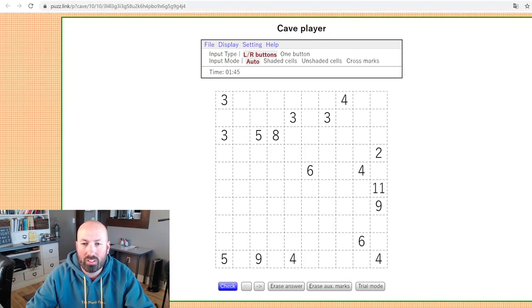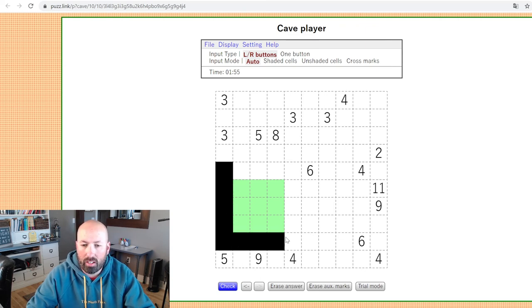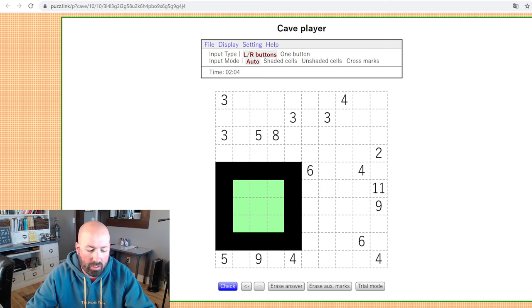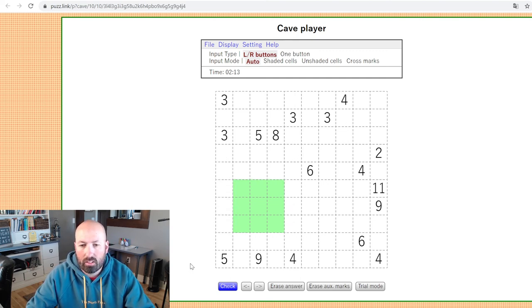I've got another new puzzle type for you today. This one is called a cave puzzle. The idea is that you're creating a shaded area called the cave, and around the cave is the cave wall. It was originally called a bag puzzle, but it's been turned into what's called a cave puzzle now. Sometimes people think of it as a loop — you're drawing a loop around the edges of the cave — but most people think of it as a shading puzzle now.